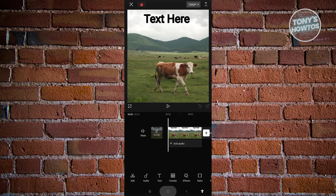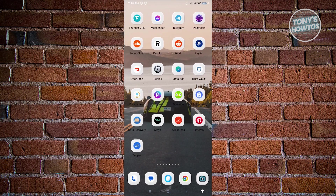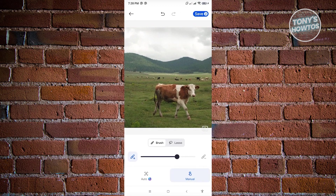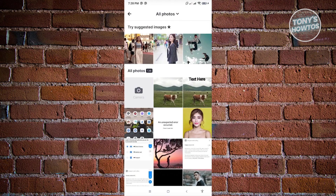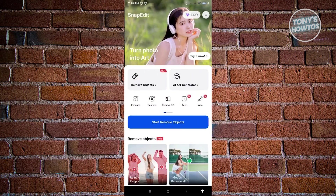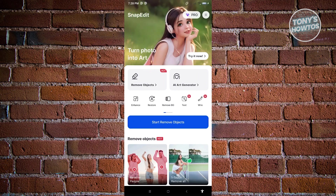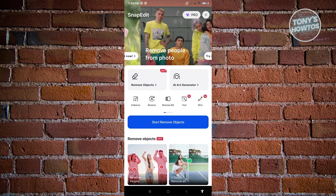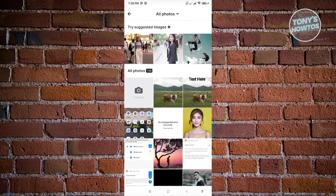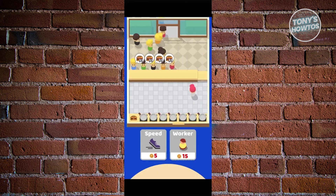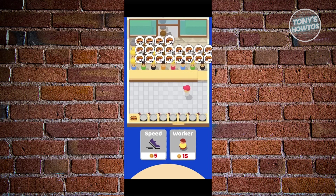The next thing you want to do is go back to your home screen and open SnapEdit. Since we want to remove text, this is the home screen for SnapEdit. Click on 'Start Remove Objects' and select the object you want to remove text from. Select it — note that it will give you ads, so make sure to wait for the ads to complete.